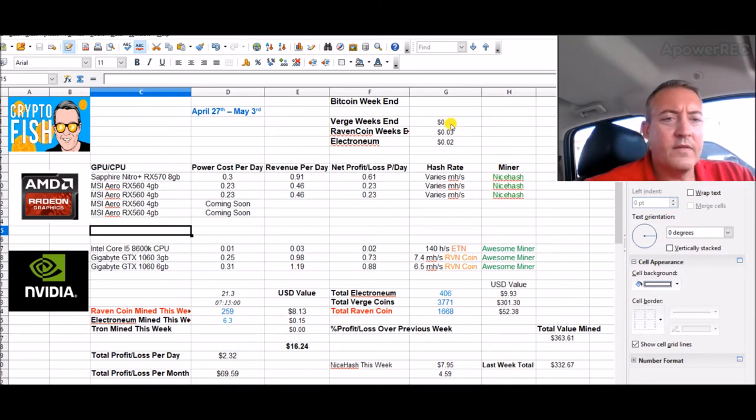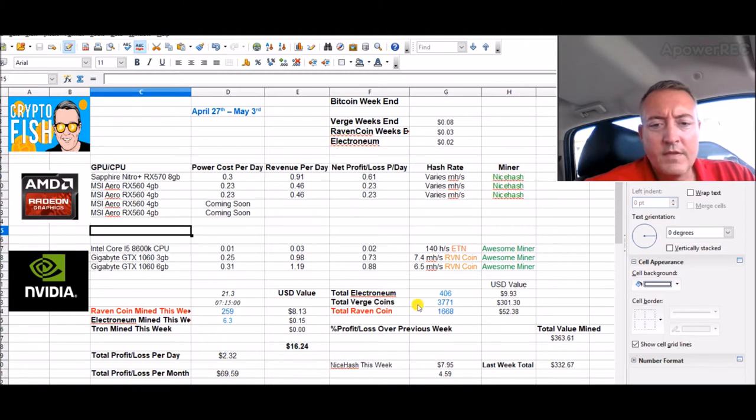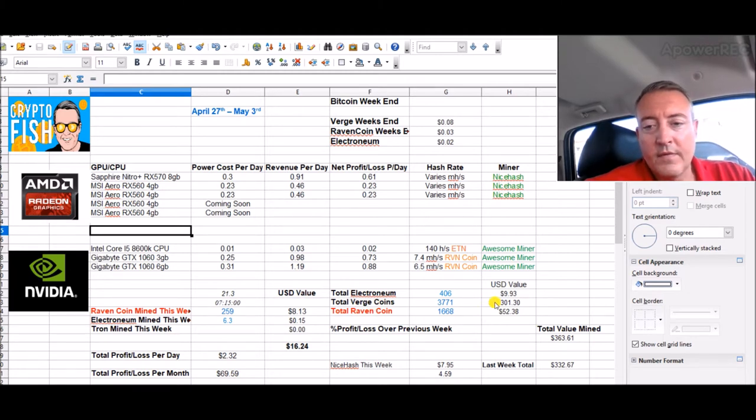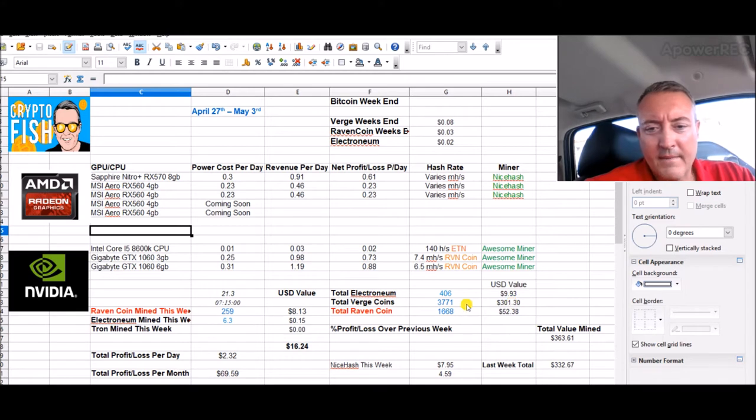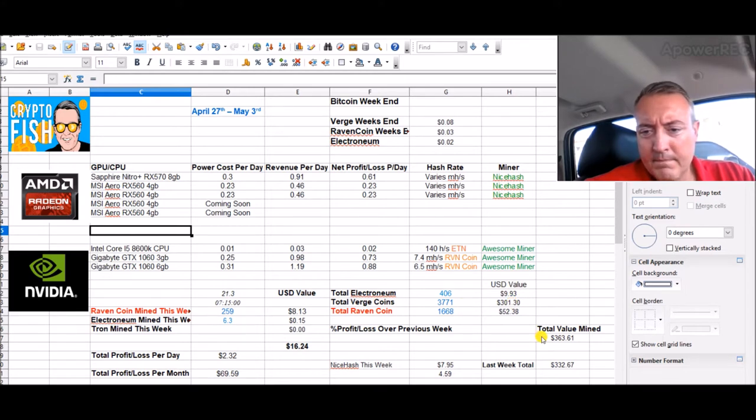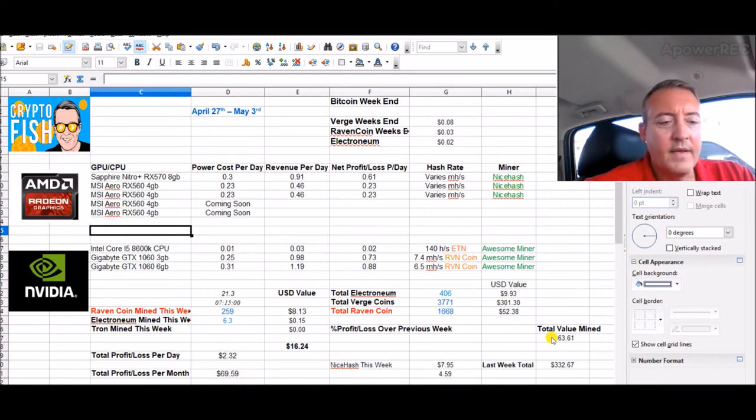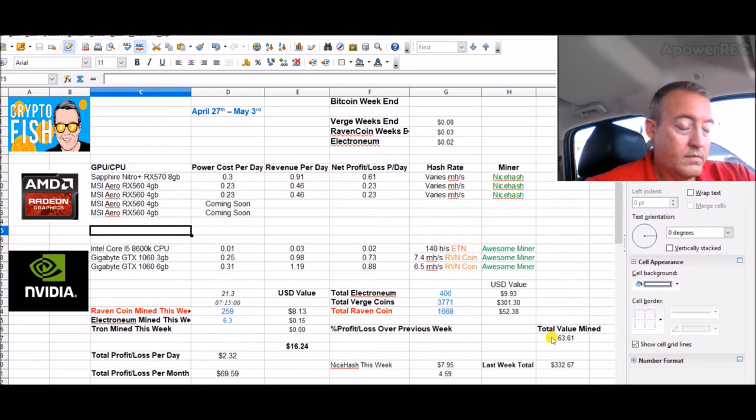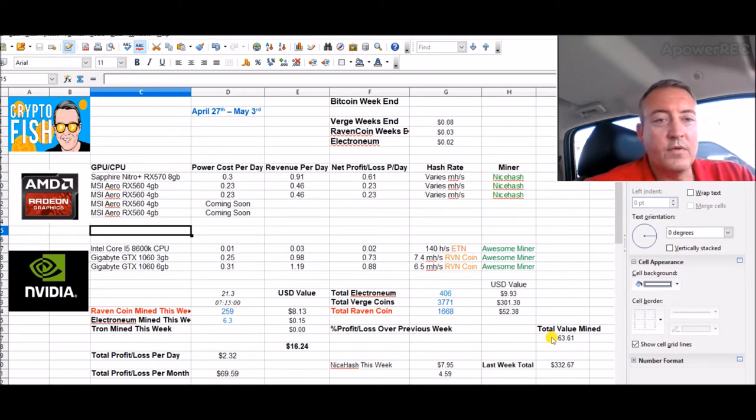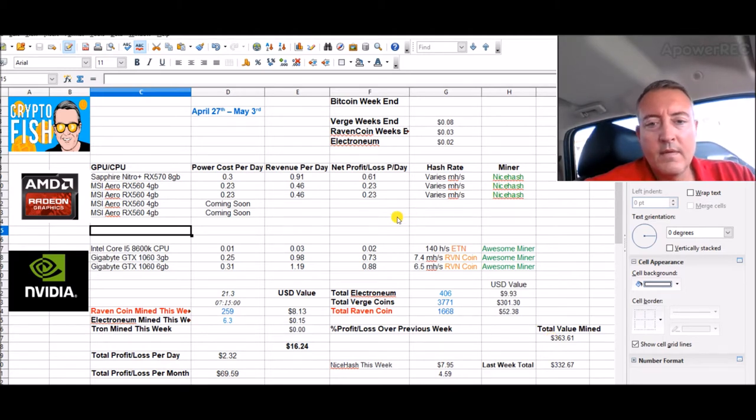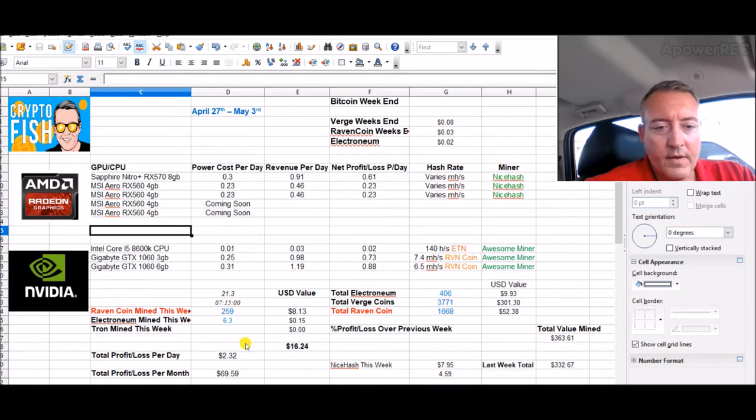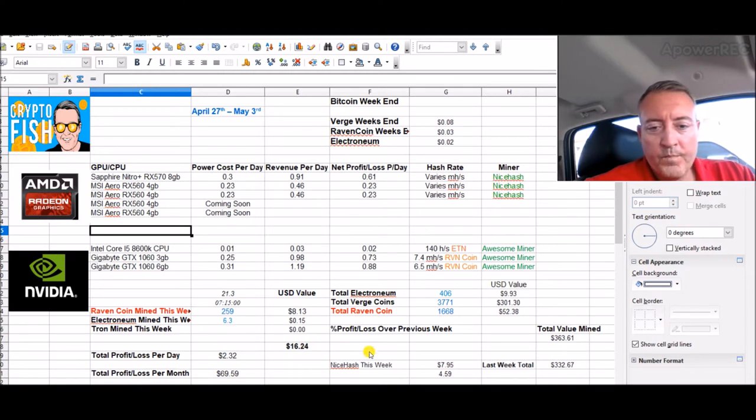So now my total Verge coins just over $301 right now. Grand total $363 total mined in almost about two days. It'll be a full 11 weeks, so I'm pretty happy with that so far.